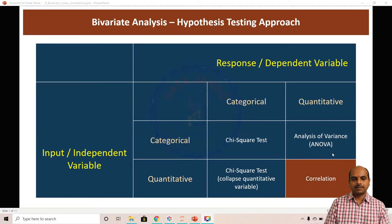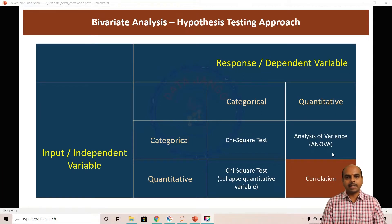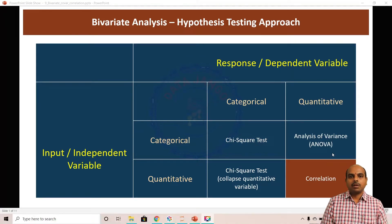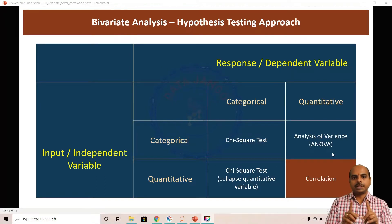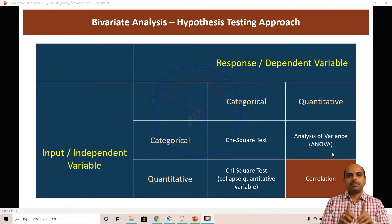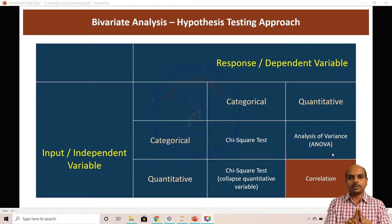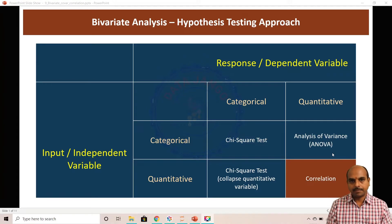Hello and welcome back. Let us try to understand bivariate analysis. When there are two variables or two features and if you want to understand the relationship between those two variables or features, we have to do bivariate analysis.